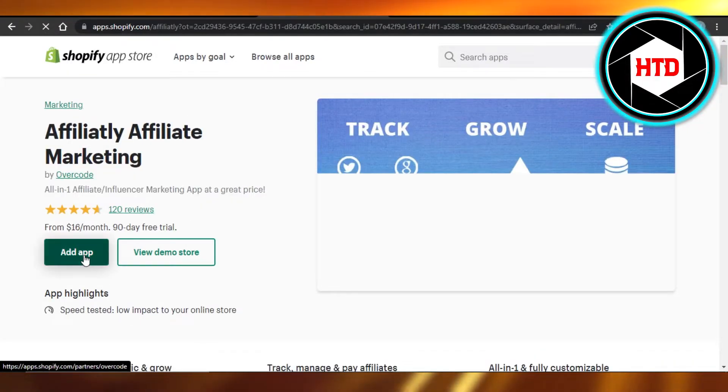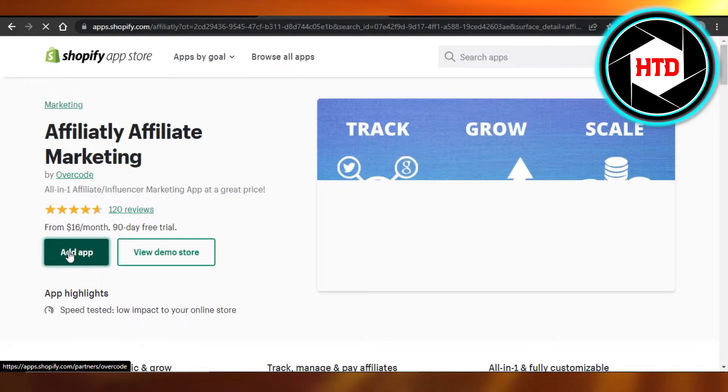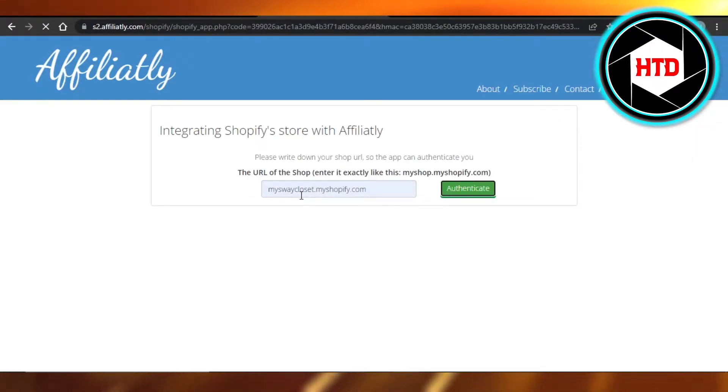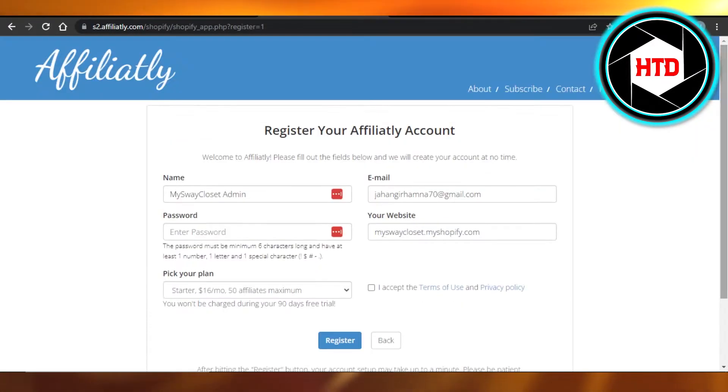Now you just have to click on add app, click on install app, enter your store URL, and then create your account on this platform. It will allow you to create affiliate links.